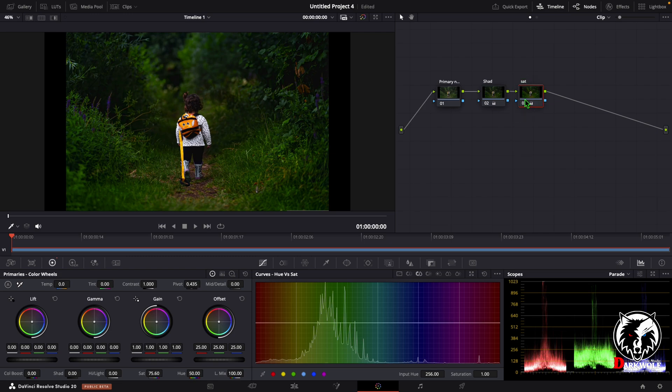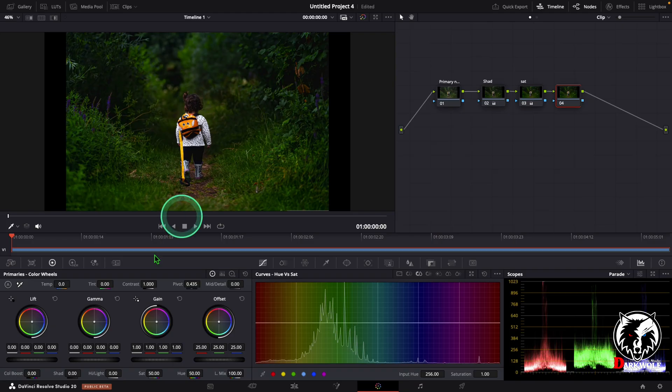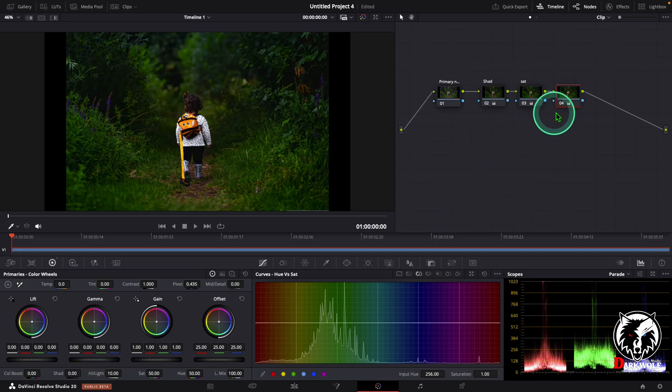After that I added one more serial node. In this node I can adjust the highlight of this video. I adjust the highlight like this. The value is 10. Now we can add a label highlight.